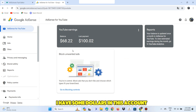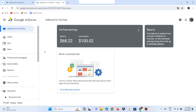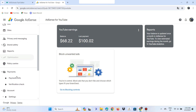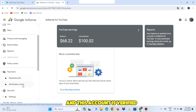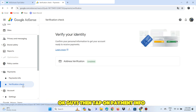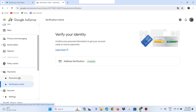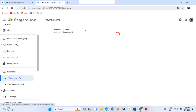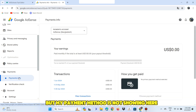I have some dollars in this account and this account is verified. Then tap on payment info. But my payment method is not showing here.